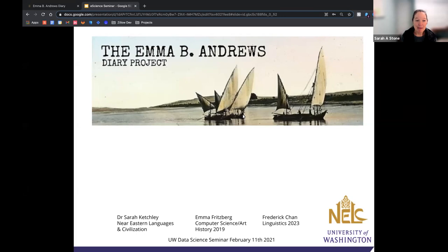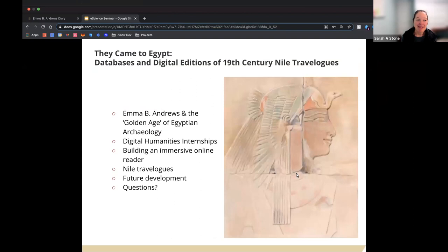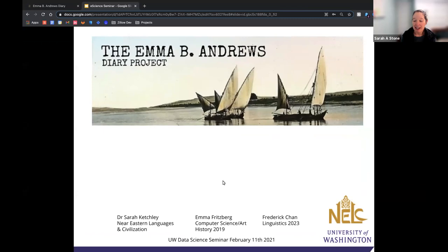We're delighted today to be joined by Sarah Ketchley and two of her students, Frederick Chan and Emma Fritzberg. Sarah Ketchley is an Egyptologist and art history scholar in the Department of Near Eastern Languages and Civilization at the University of Washington. Today they're going to be talking about a project called the Emma B. Andrews Diary Project, diving into databases and digital editions of 19th century Nile travelogues.